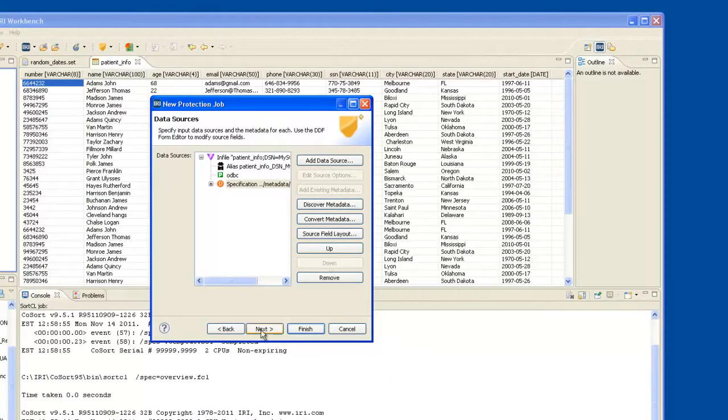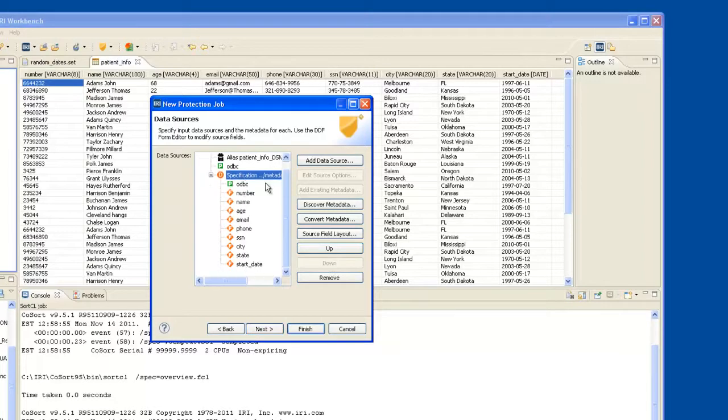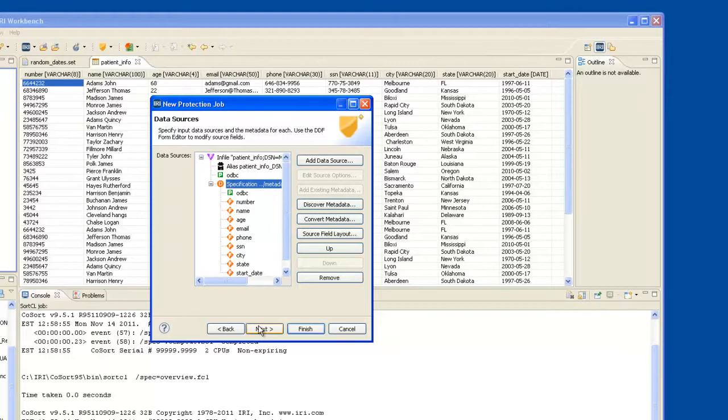and now the next thing I do, I've got my metadata showing along with the source data, to show that they're together. I click Next,